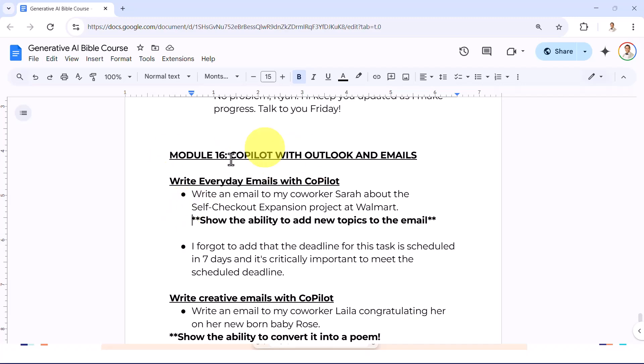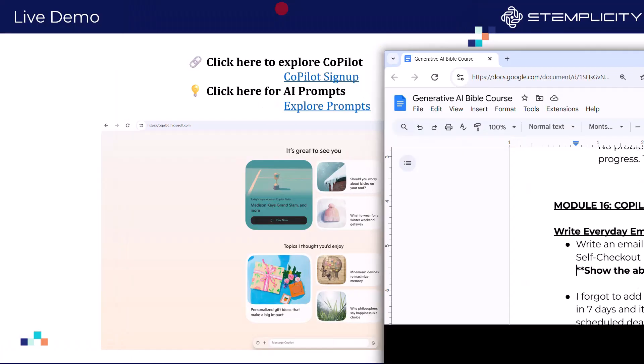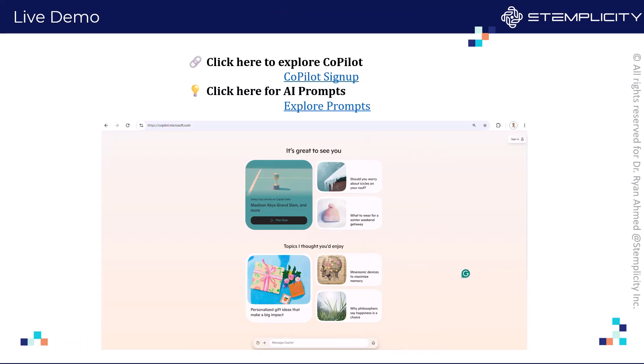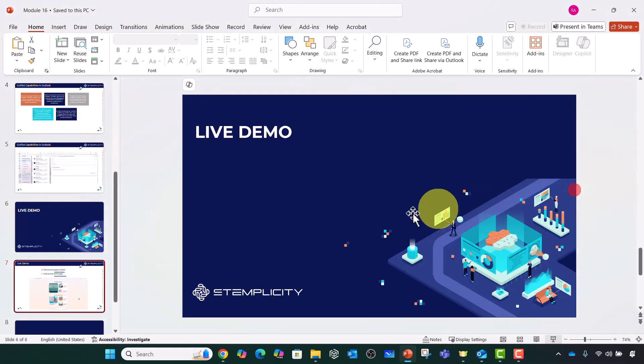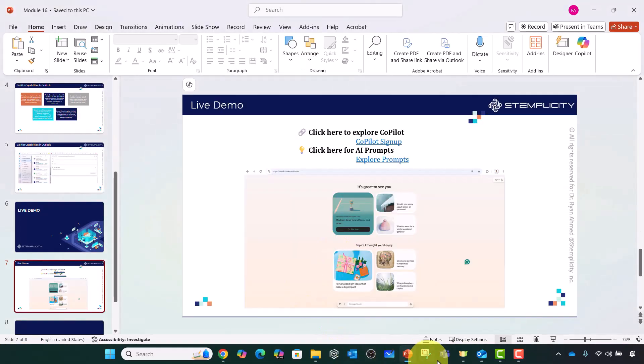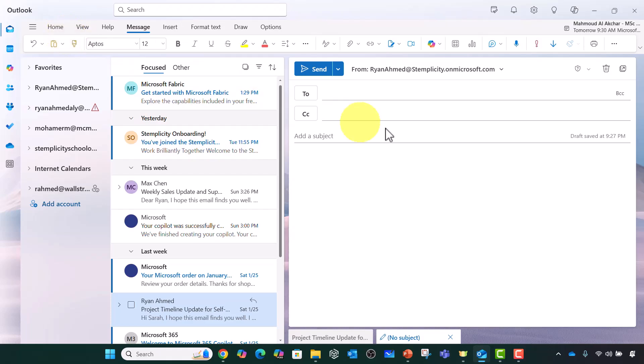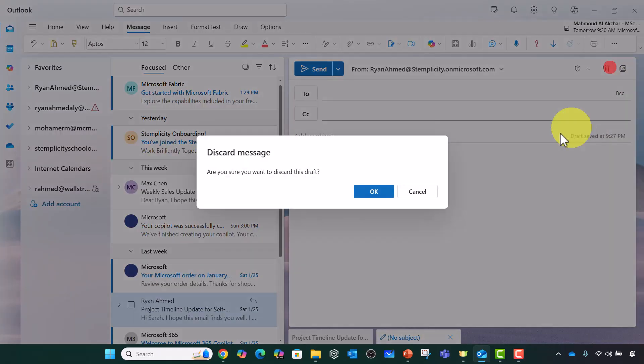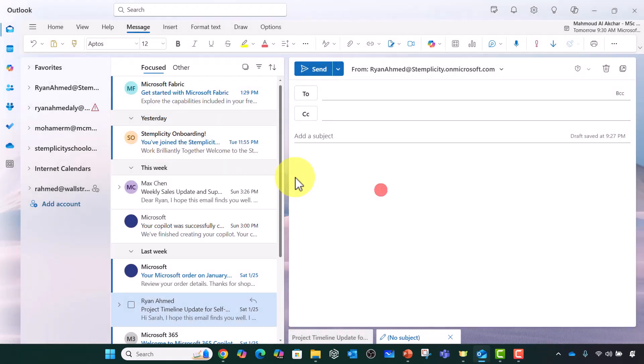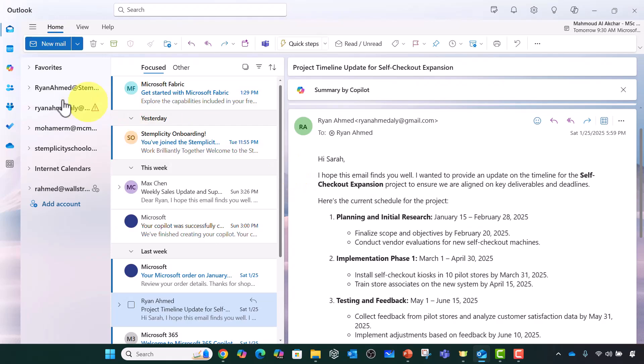What I'm going to do first is show you how to write everyday emails with Copilot. I'm going to go back and open Outlook. Here's Outlook and if you say I would like to create a new email, let's assume you opened Outlook and signed in as well.